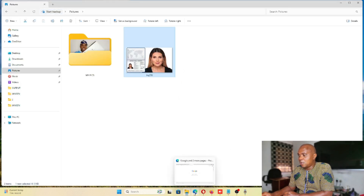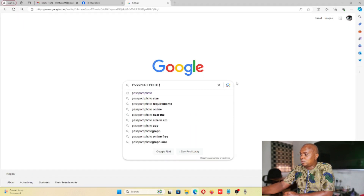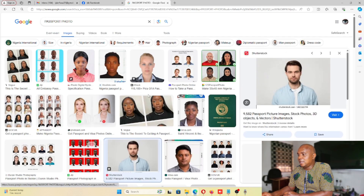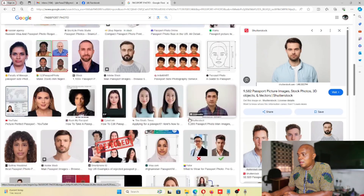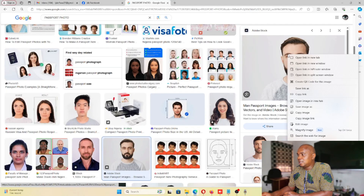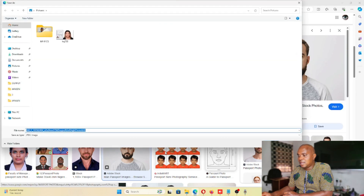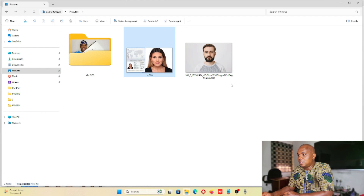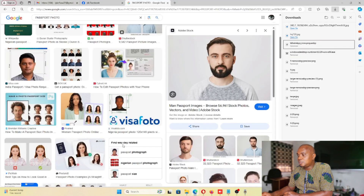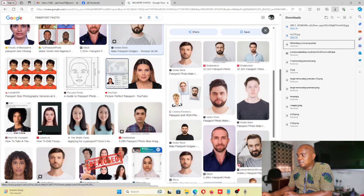Let me try to find a bigger image for the demonstration. I'll search for 'passport photo' and go to the image section to look for a large image. I found a JPEG image — let's open it and see if it's big enough to work with.